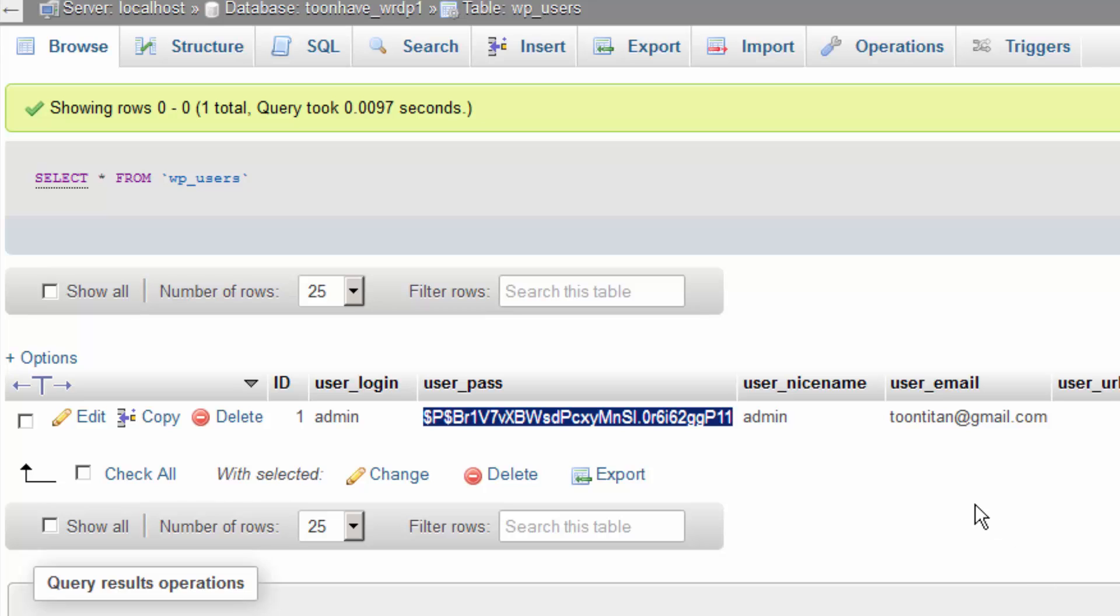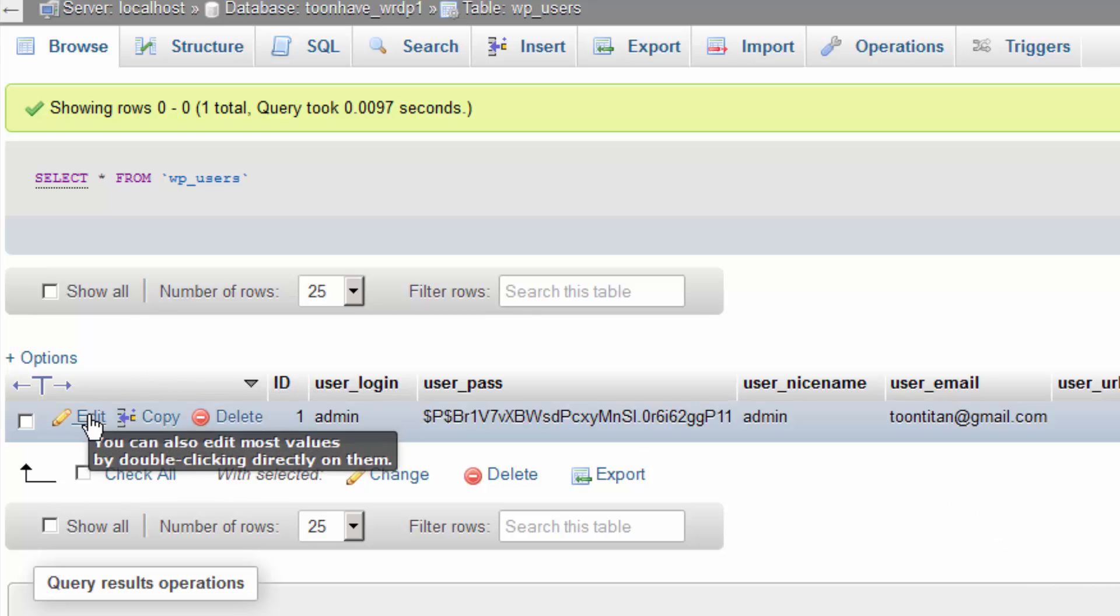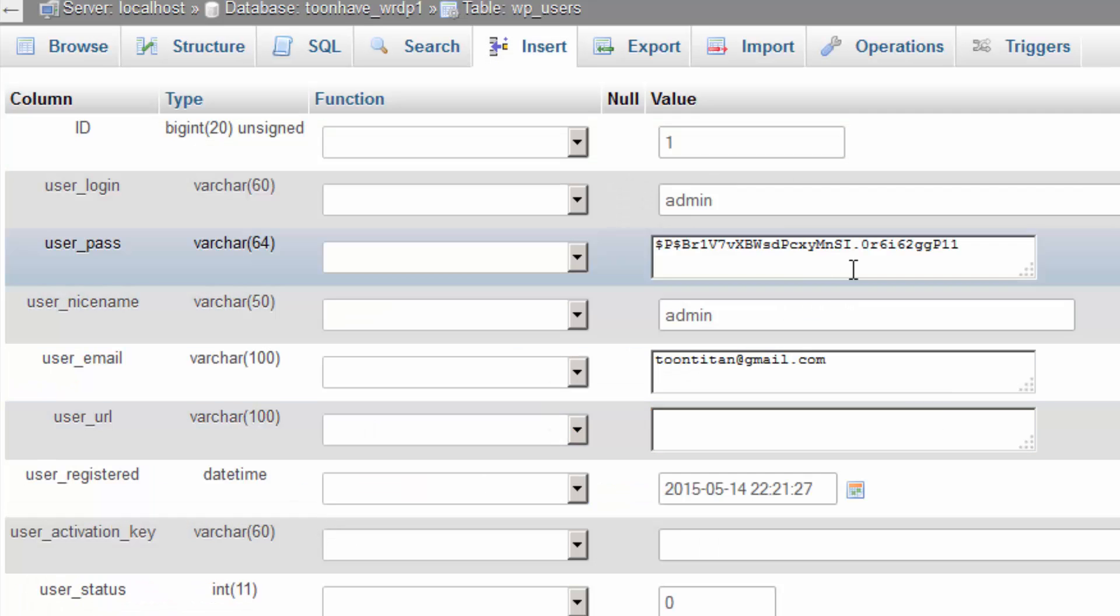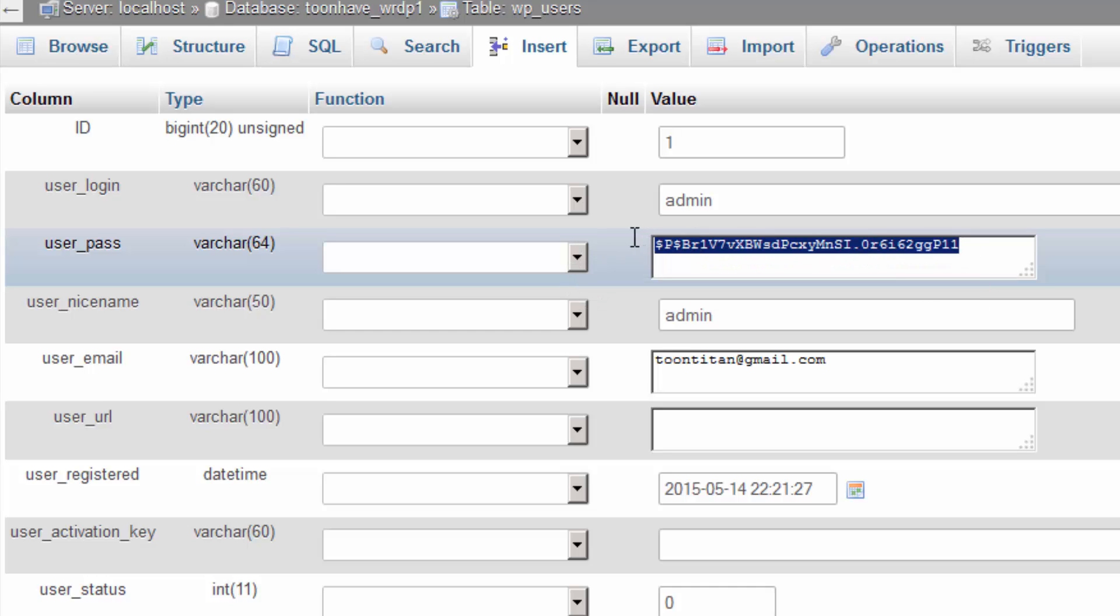Since we don't know what the password is, we're going to click on the edit option right here and type in our new password. It's as simple as that.